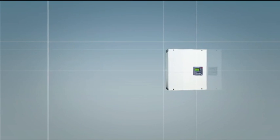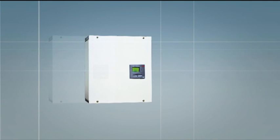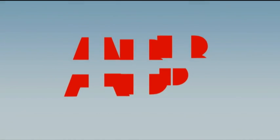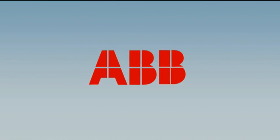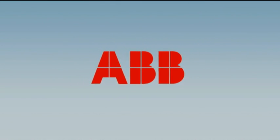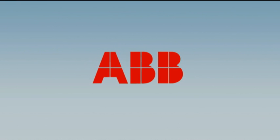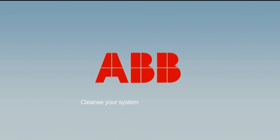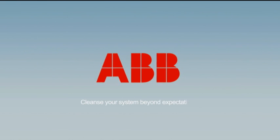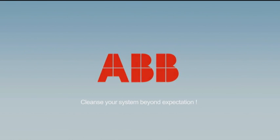ABB's PQF range of active filters is the best solution for your power quality problems. ABB PQF active filters. Cleanse your system beyond expectation.